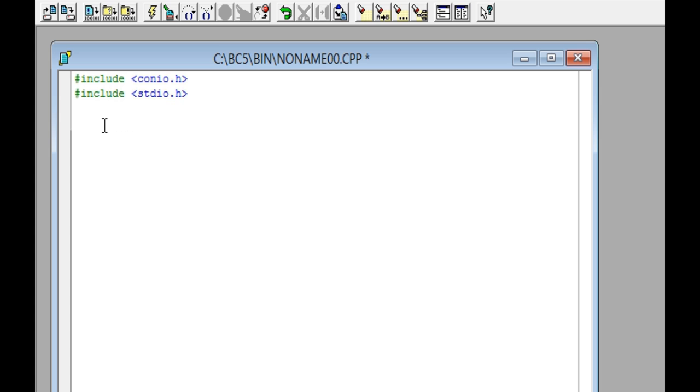Then write the word main and open and close parentheses. Press the Enter key and open a curly bracket. Press the Enter key four times again and close the curly bracket.